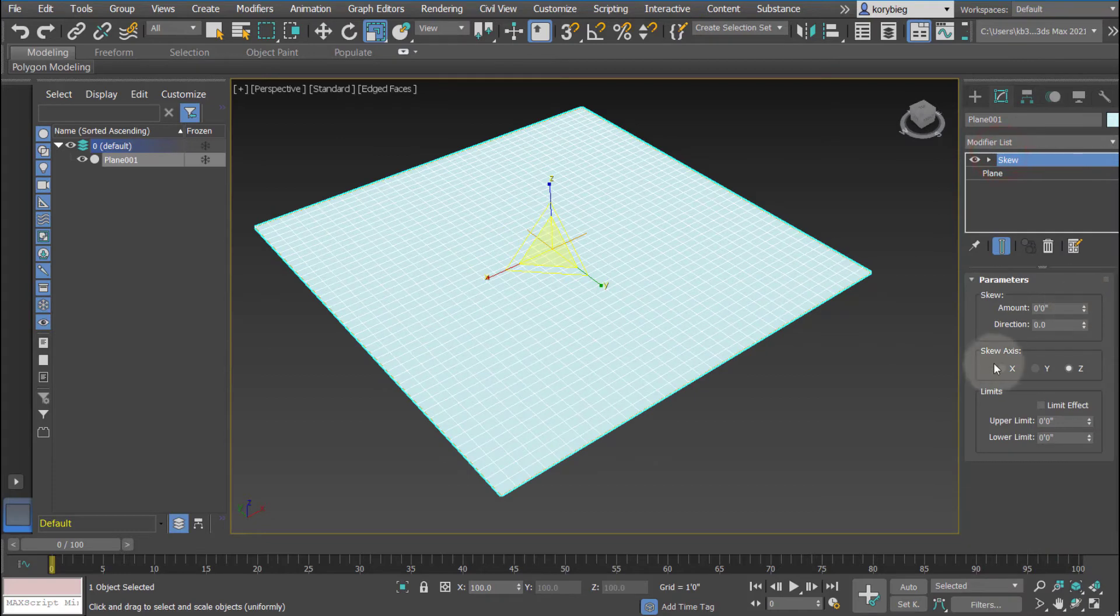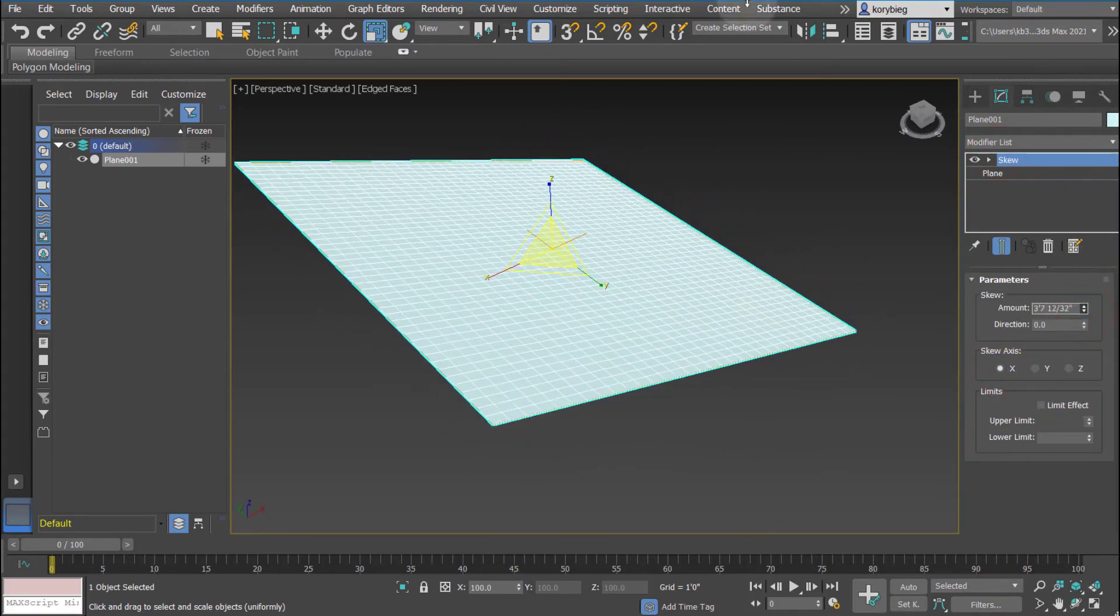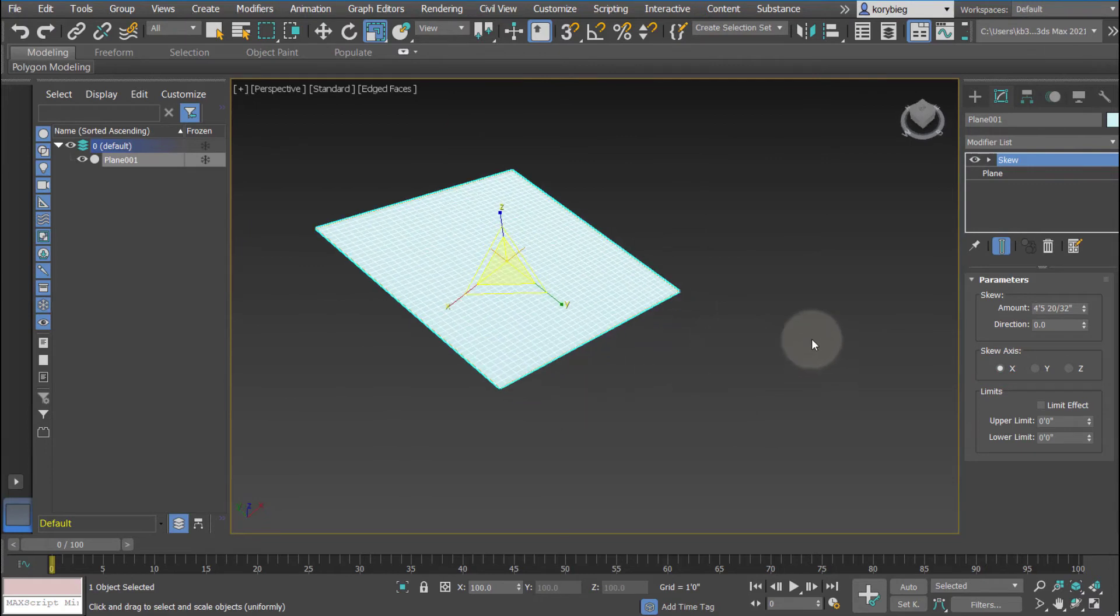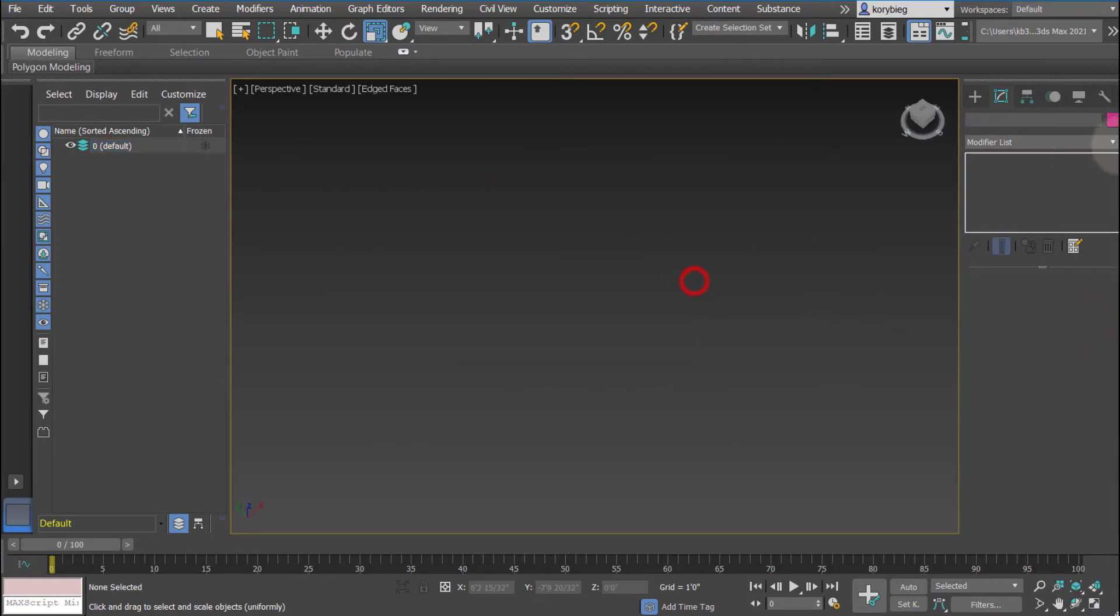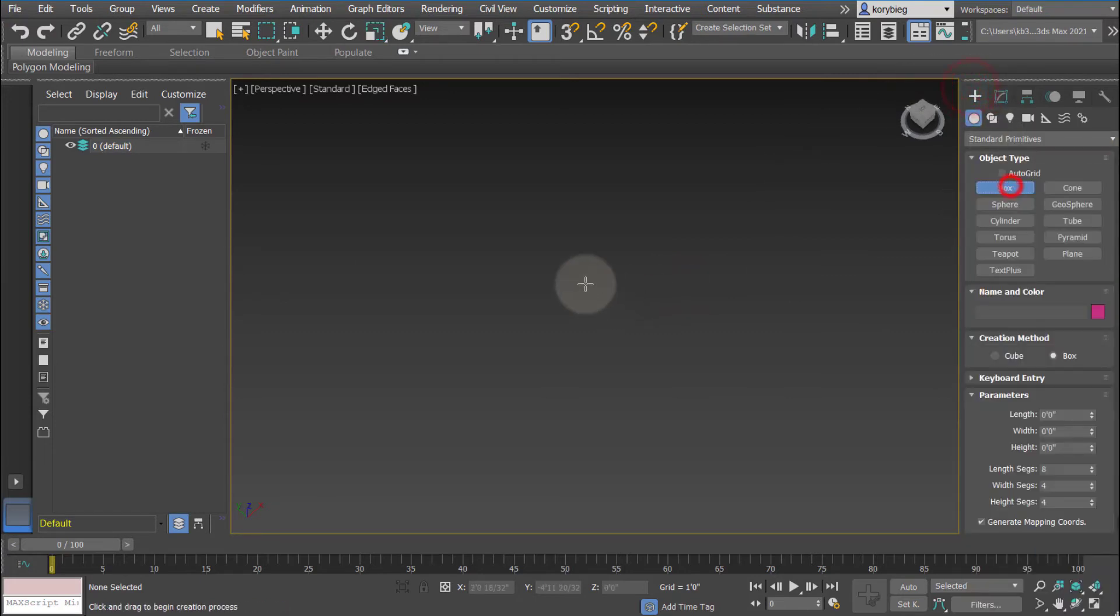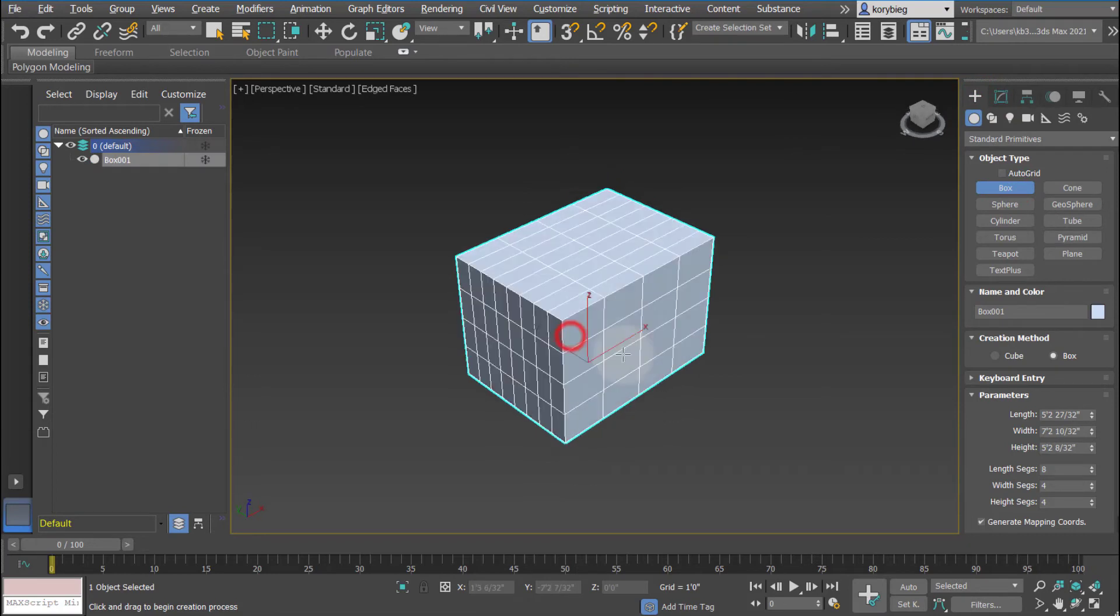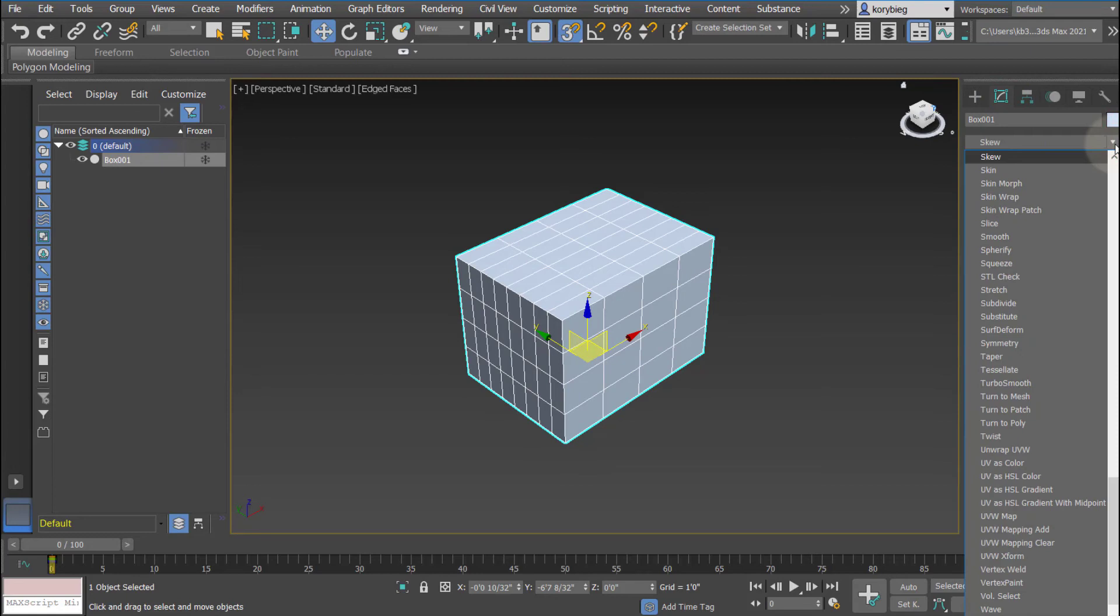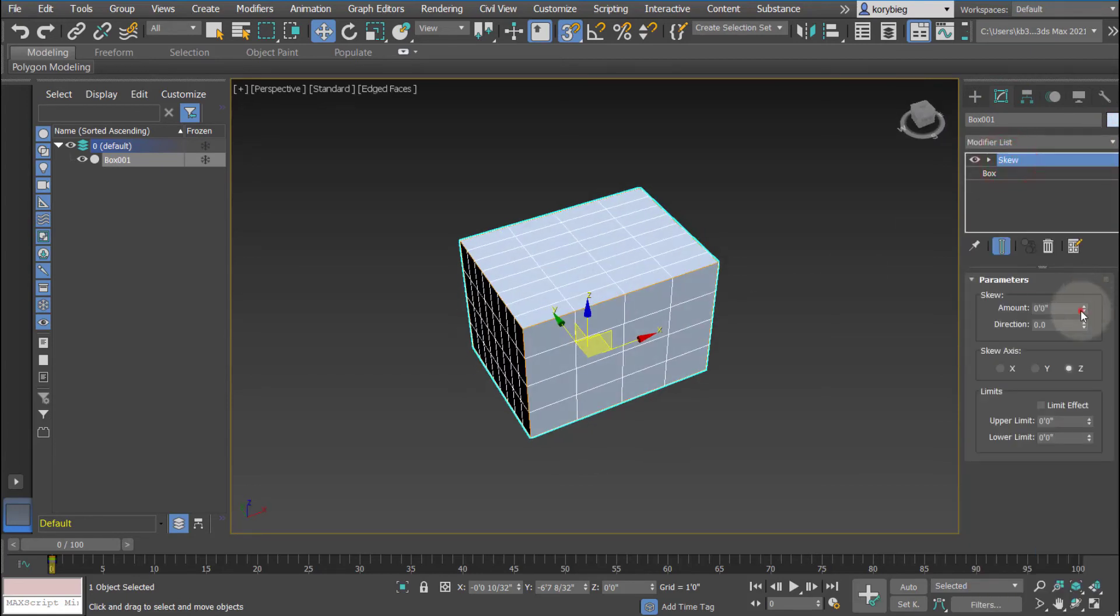Skew modifier, let's change the axis. It just kind of skews the geometry. This one might be a good one to show on solid geometry, so let's go ahead and go to the create. I'll do a box here, and then we'll add the skew modifier, and then change this amount.